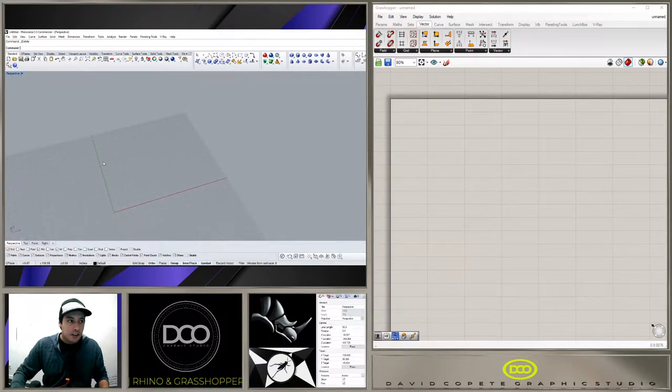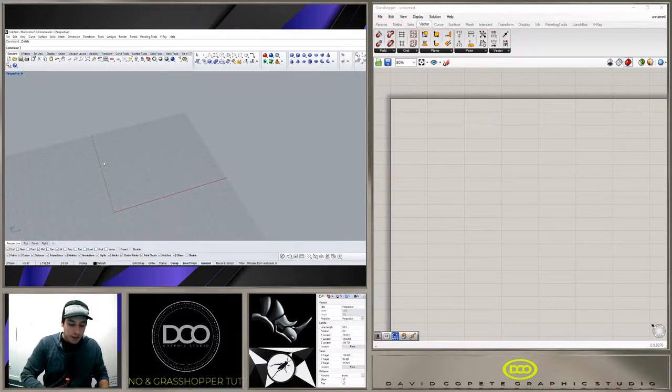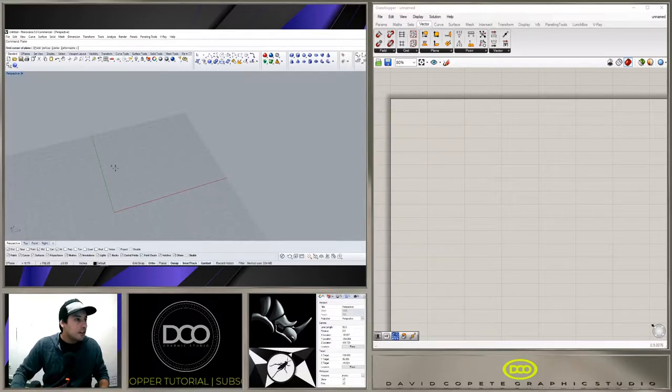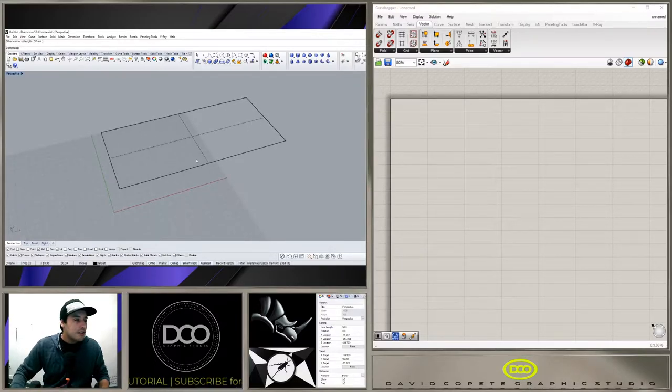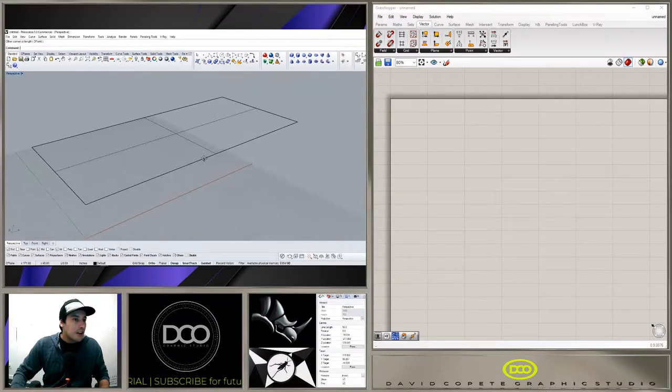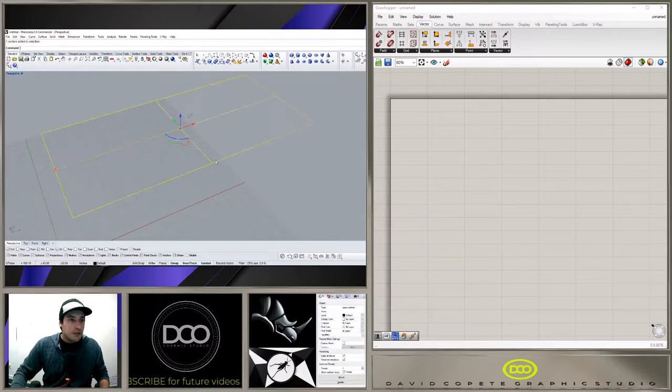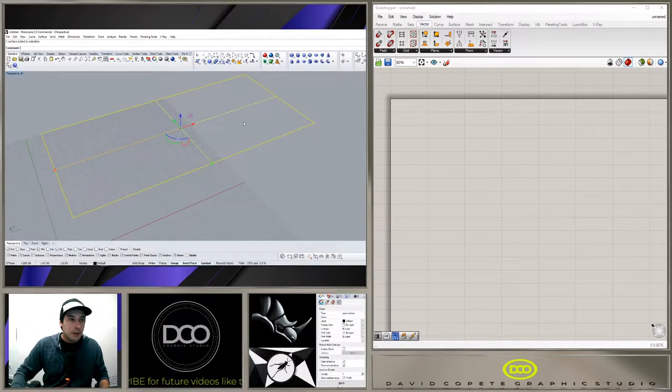Okay, so to start I'm going to create a plane. I'm going to go here in Rhino and type in plane, bring in a plane like this. Now what we're going to do is this is the plane that we're going to use for doing the Voronoi pattern.